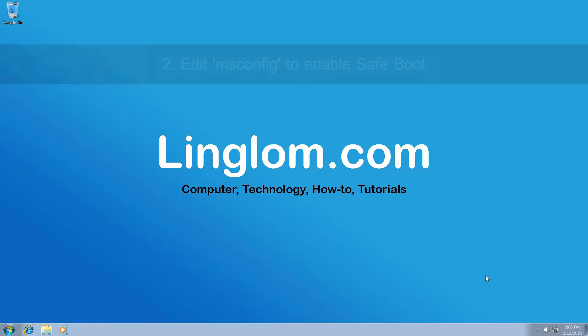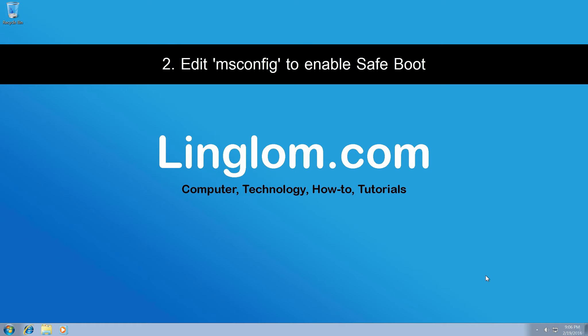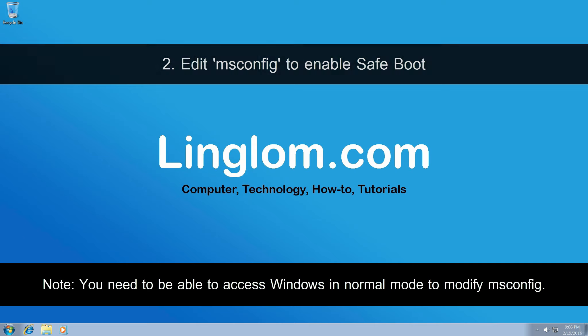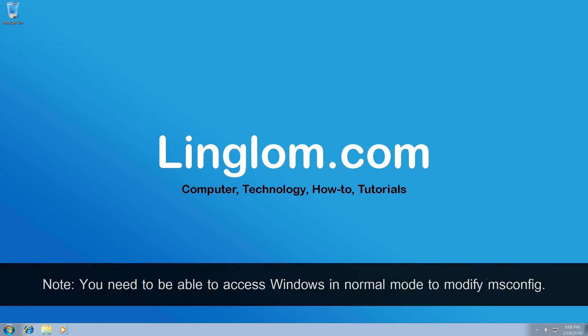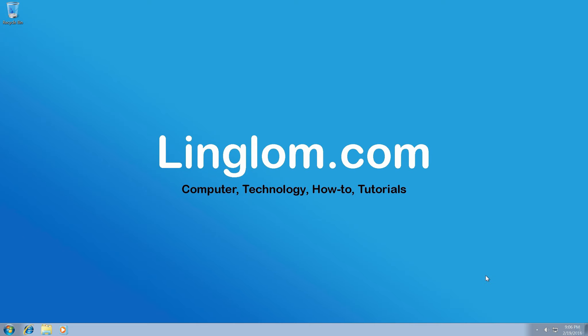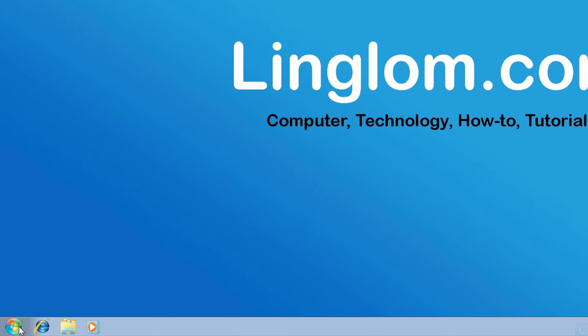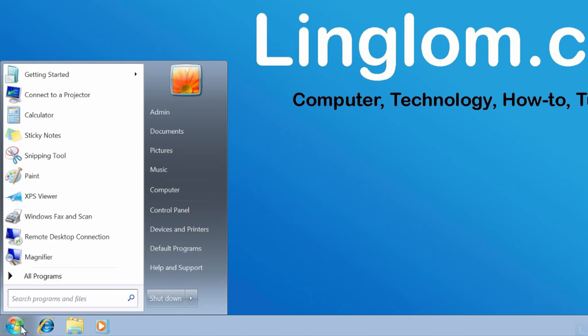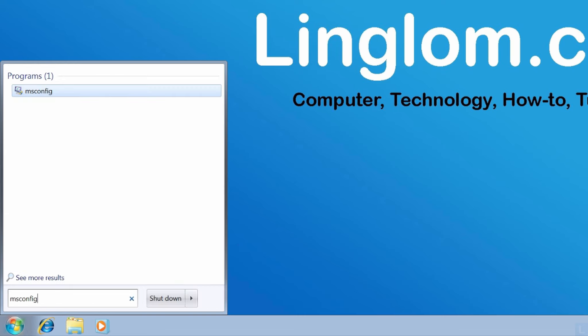Second, enter safe mode by edit msconfig. On Windows desktop, click Windows icon at bottom left, and type msconfig in search field, and press enter.